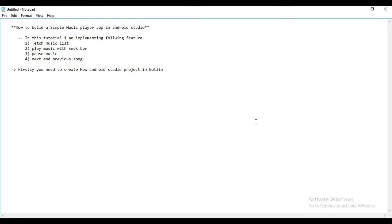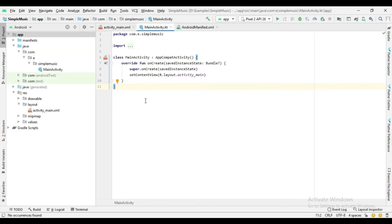Firstly you need to create a new Android Studio project in Kotlin, and in this video I just create the splash screen and implement their code.